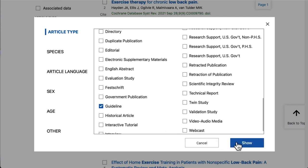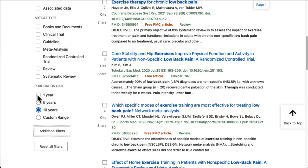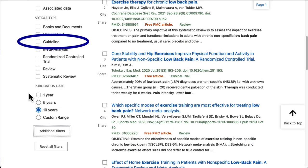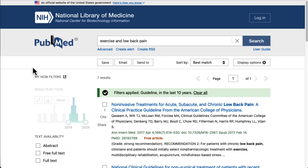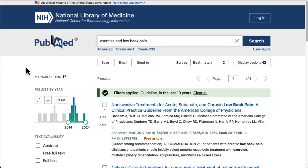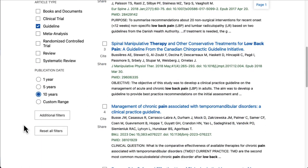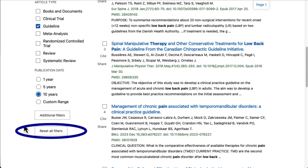This doesn't automatically apply it to our search results, but now we can see it in the article types list. From here, we check the box, and now this article type is one of our search limiters. If you've applied too many filters, your results might be too limited and you won't find the research you need. If that happens, you can just uncheck some of the filters and run the search again. You can always scroll down to the Reset All Filters button to start over.